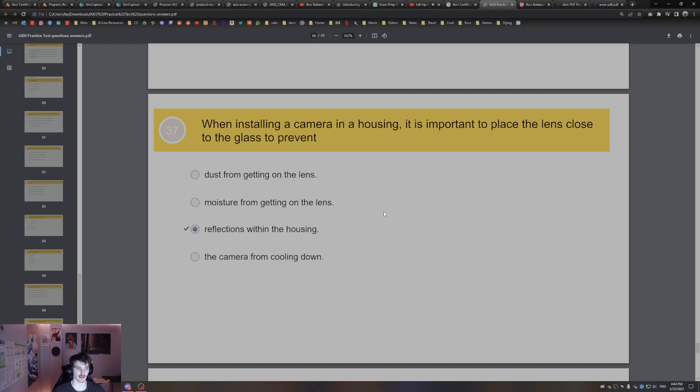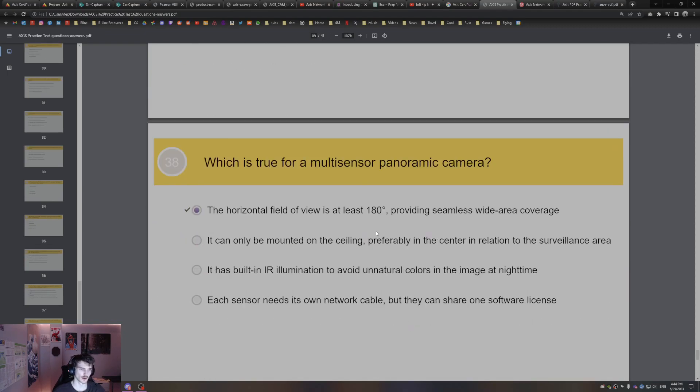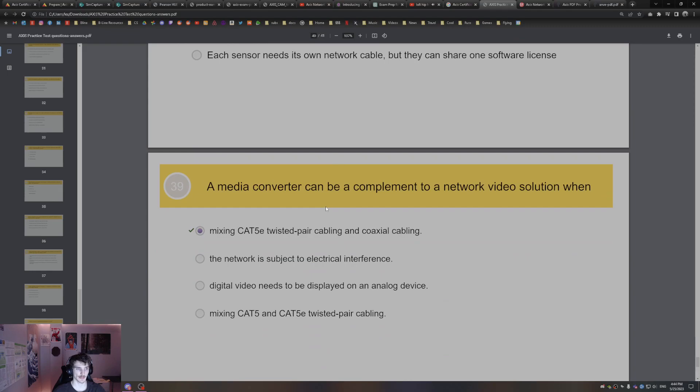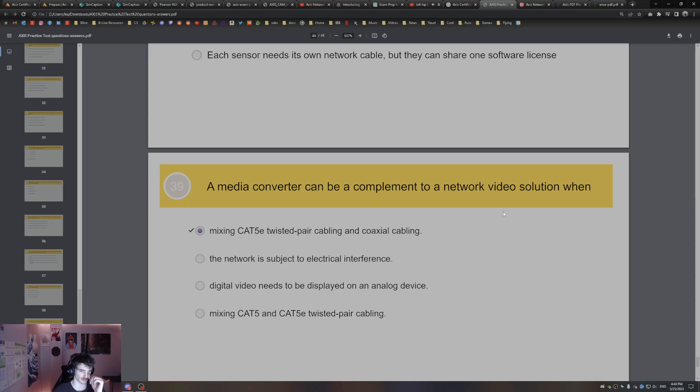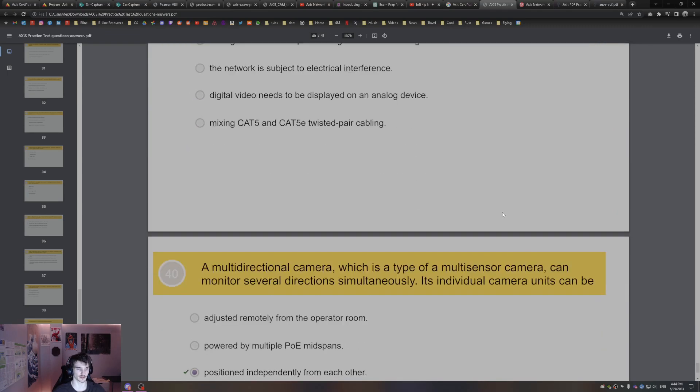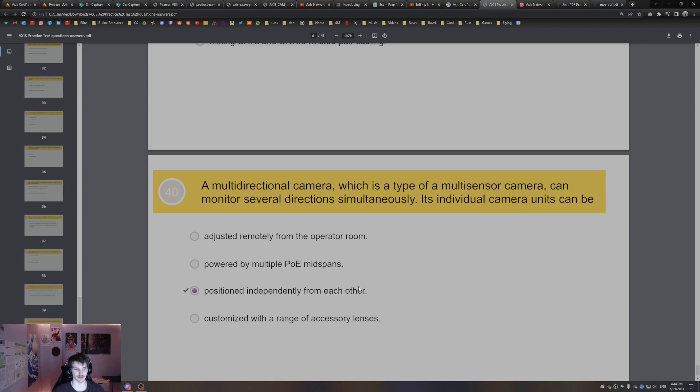Which is true for a multi-sensor panoramic camera? The horizontal field of view is at least 180 degrees. So panoramic, think 180 degrees. A media converter can be a complement to network video solution when mixing Cat5e twisted pair cabling and coaxial cabling. A multi-directional camera, a type of multi-sensor camera, can monitor several directions simultaneously. Its individual camera units can be positioned independently from each other.